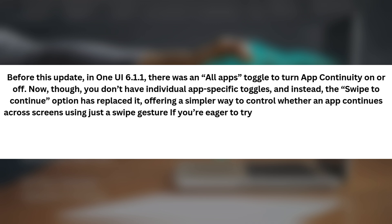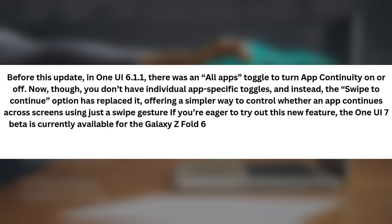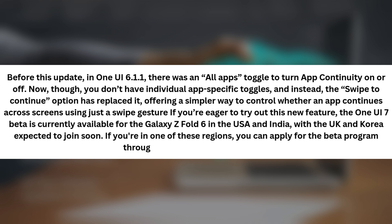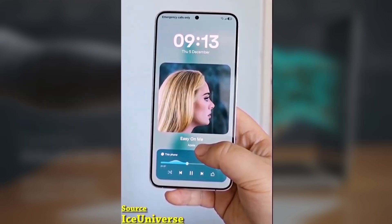If you're eager to try out this new feature, the One UI 7 beta is currently available for the Galaxy Z Fold 6 in the USA and India, with the UK and Korea expected to join soon. If you're in one of these regions, you can apply for the beta program through the Samsung Members app.